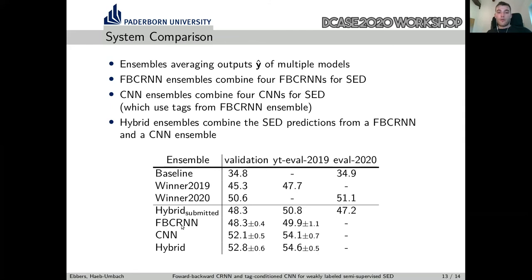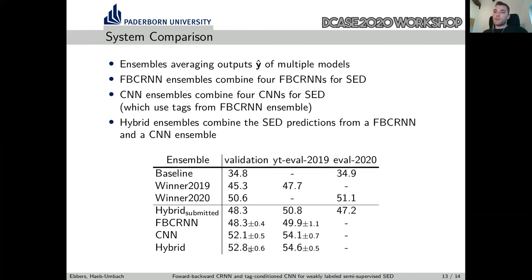Comparing our models, the Forward-Backward CRNN already does a pretty good job and outperforms, for example, the winner system from last year. Using the CNN, we can further boost performance by more than four percent on the evaluation set. Combining the sound event detections from both ensembles to the hybrid gives another small gain. In total, on the validation set we are able to outperform the baseline by 18%, and we are even able to outperform the winner system from this year by 2.2% due to static pseudo-labeling and some minor improvements in hyperparameter tuning.